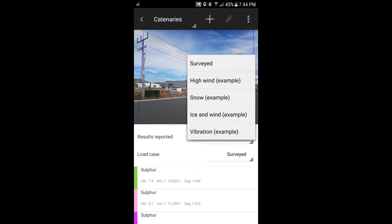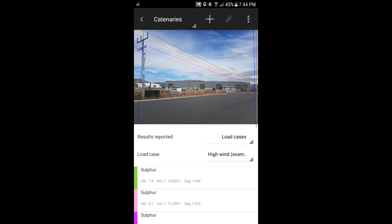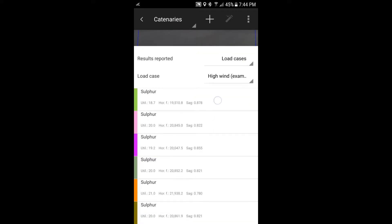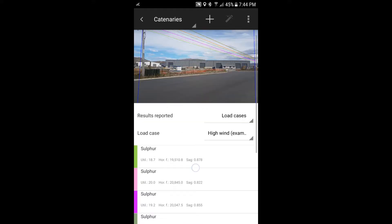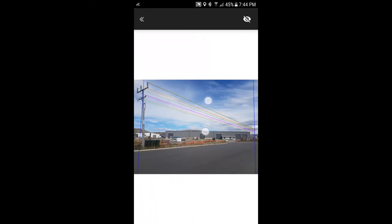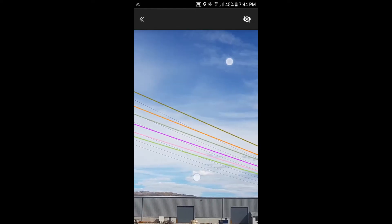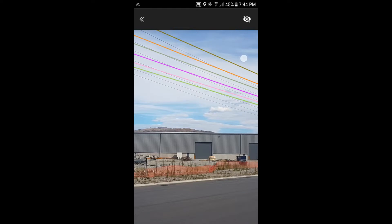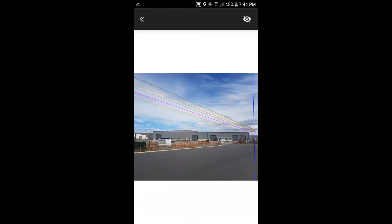So we could, for example, look at high wind, if we select that, and the tensions change. They go up because you've got more load on the conductors and the sags change and so forth. And so the same thing can be done for your ground clearances and what have you. And if we look on the image here, you can see that the conductors have been blown out to the side of where the conductors actually were when they were surveyed.